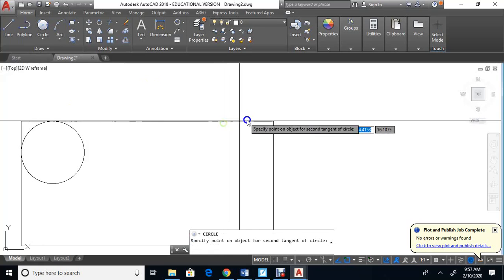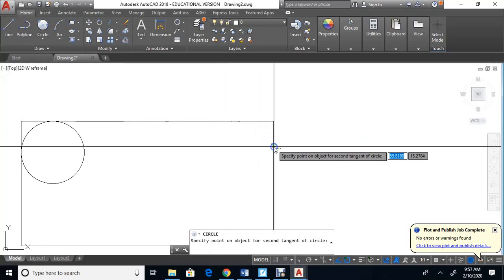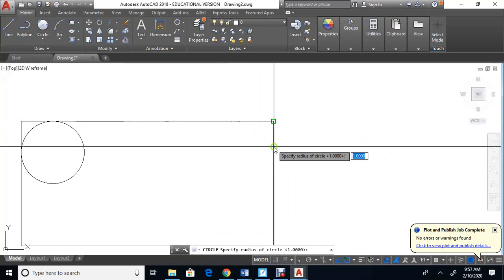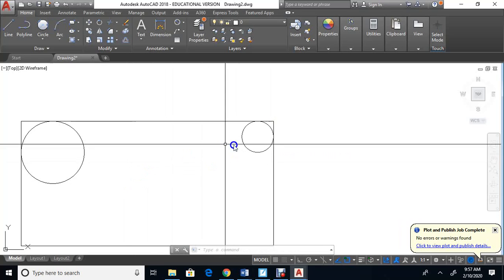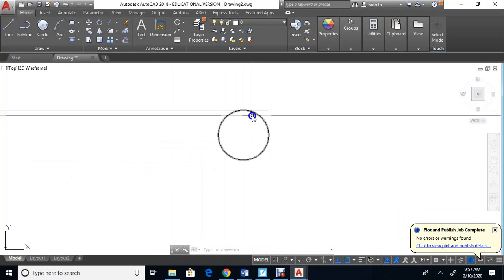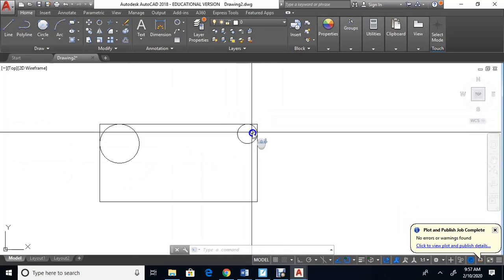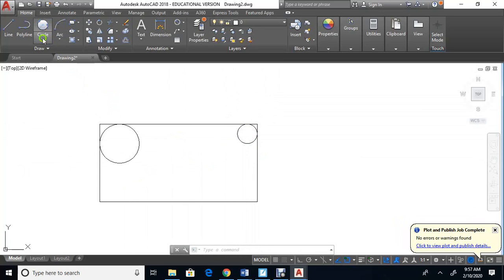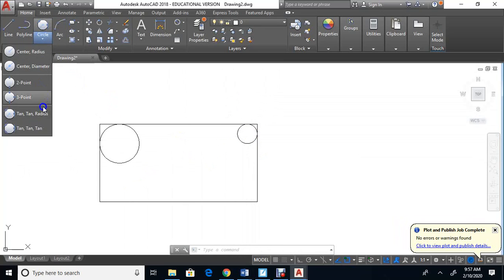Let's try that again: tan-tan-radius, touch this side, touch that side, and let's make it a 0.5 radius. You don't have to type in that box — you can type anywhere — so type 0.5 and press Enter. That makes a smaller circle that touches here and touches there with a 0.5 radius.